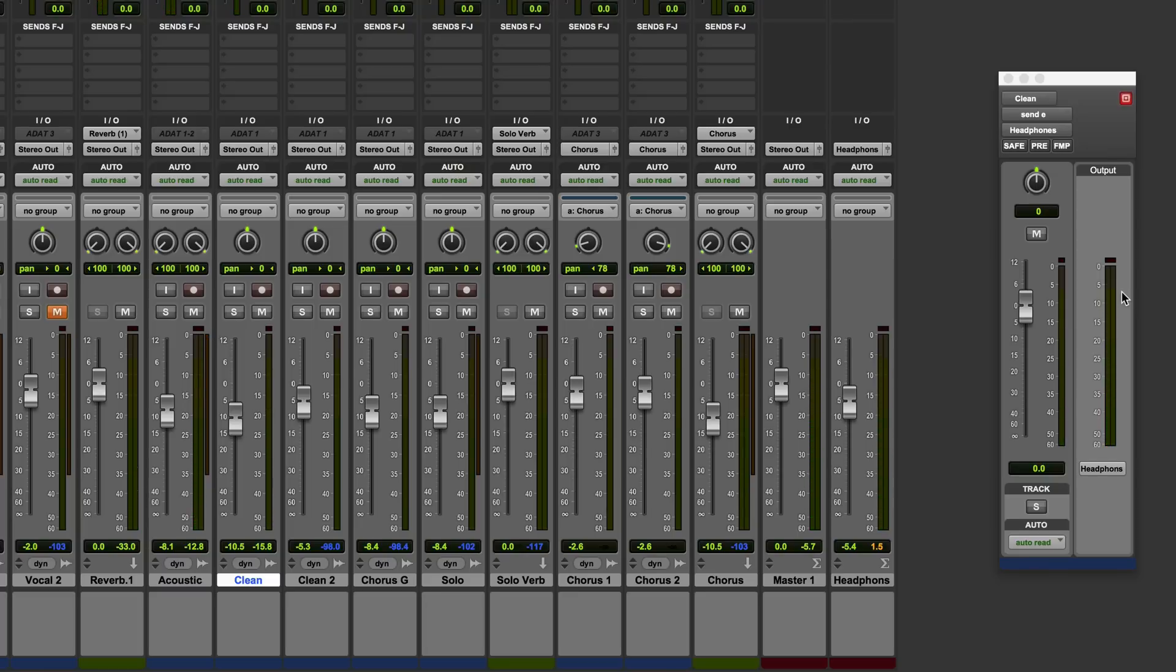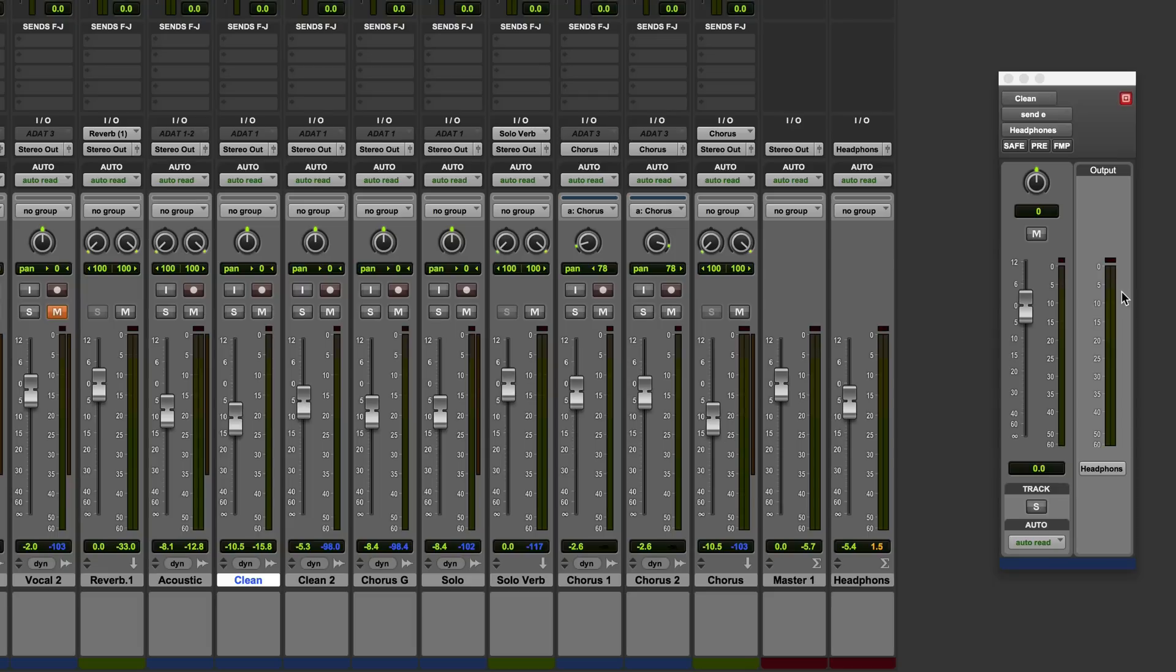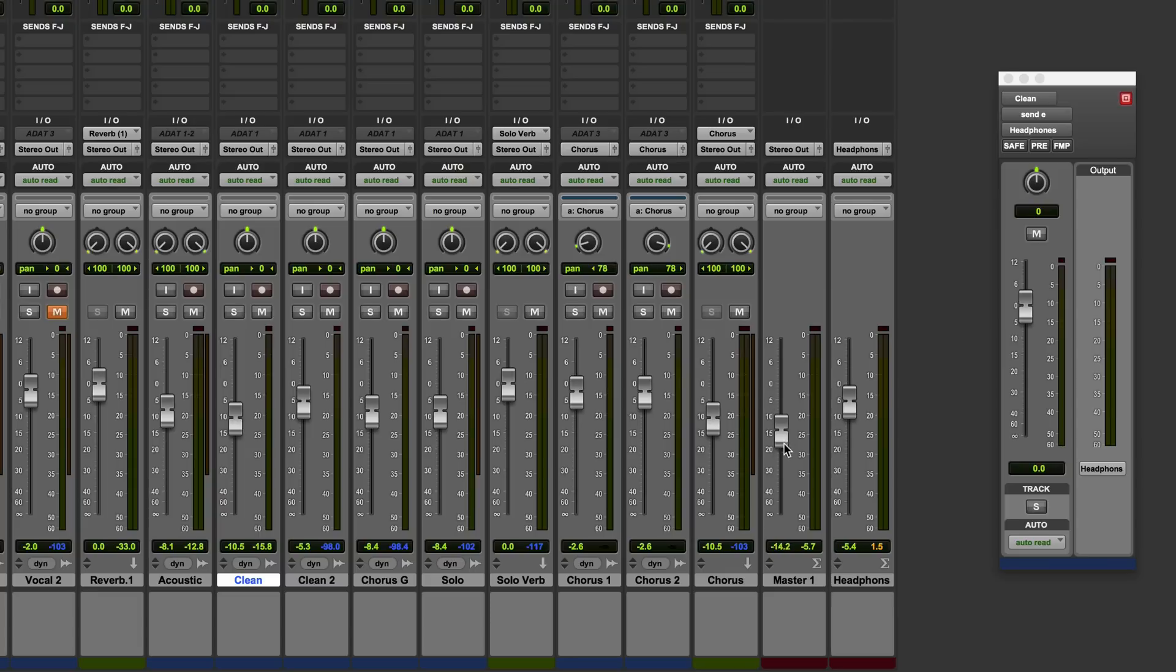Now you might think turning the master fader down is just going to be turning down an already clipped output and it's just going to be a quieter version of that distorted output but that's not actually the case. The Pro Tools mixer actually uses 64-bit summing and in practice this means that you have a massive amount of internal headroom, over 1500 dB, so no matter how much you've actually clipped a bus, a master fader can resolve that clipping. So even if I'd gone over by 100 dB I could pull the master fader down to stop the clipping and it would completely retain the full resolution of the audio and it would prevent the distortion.